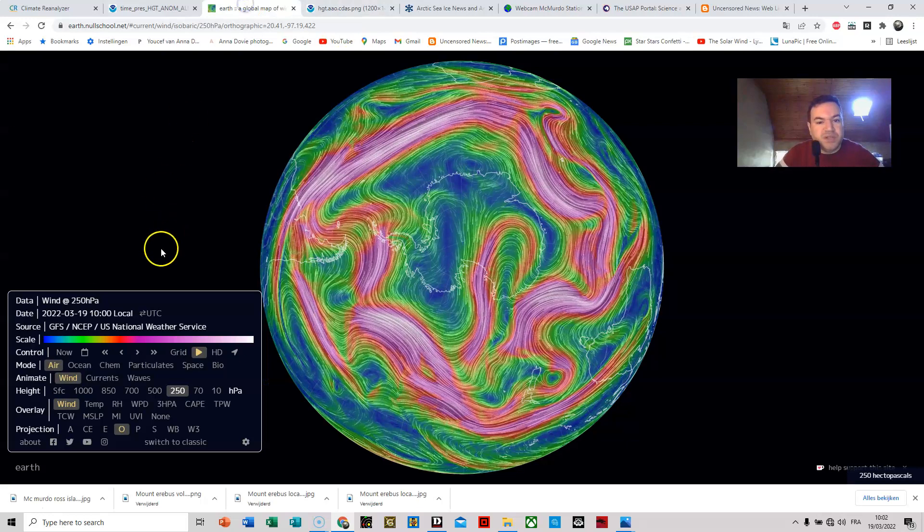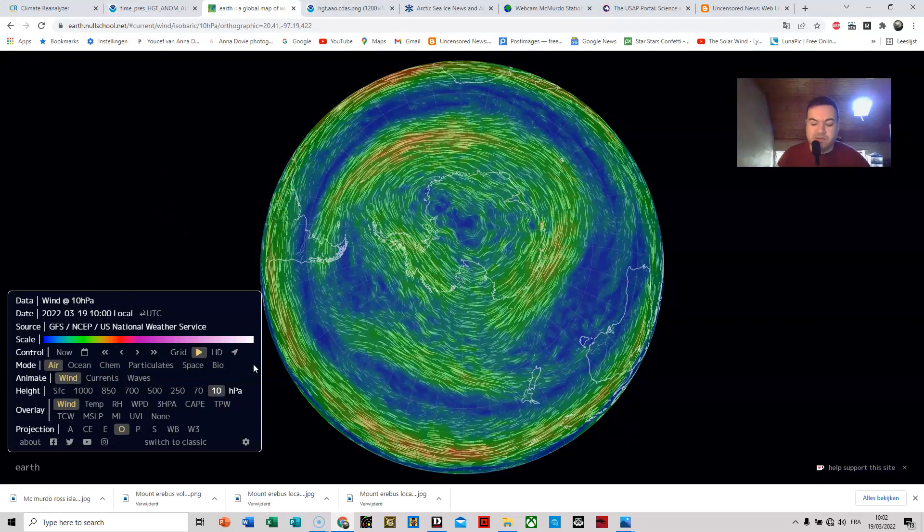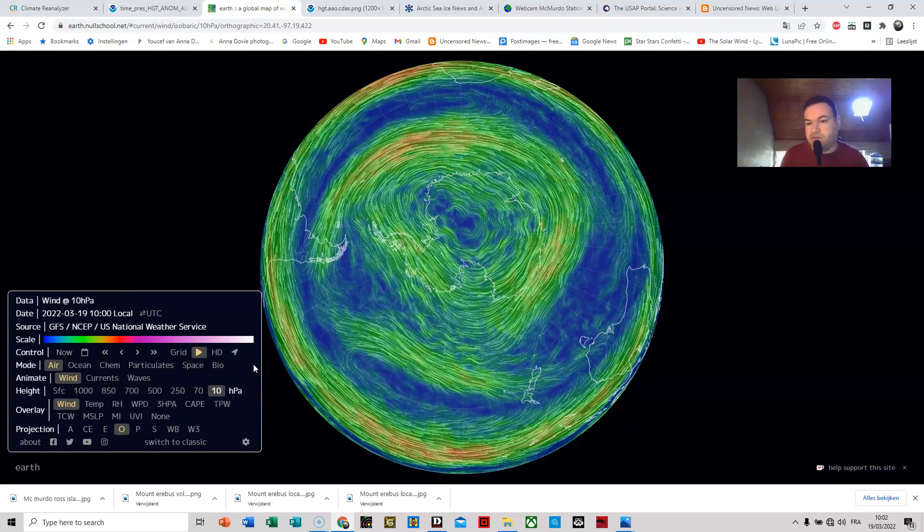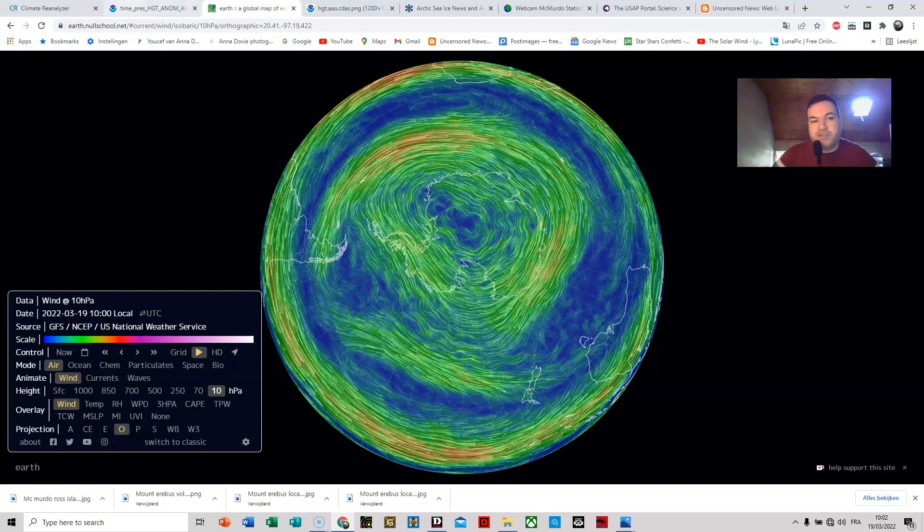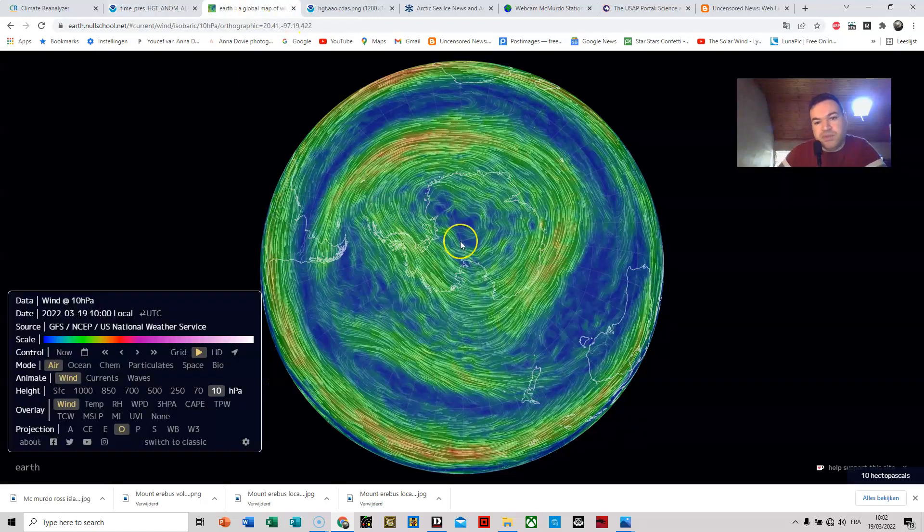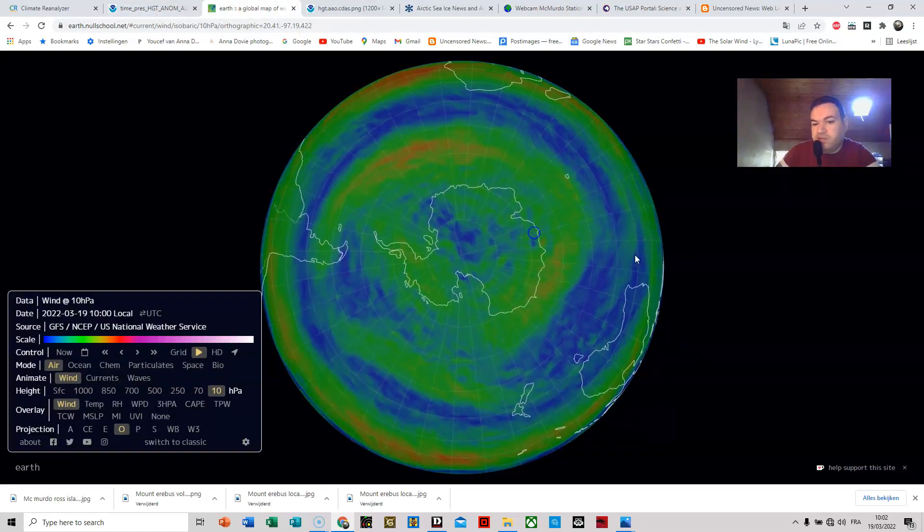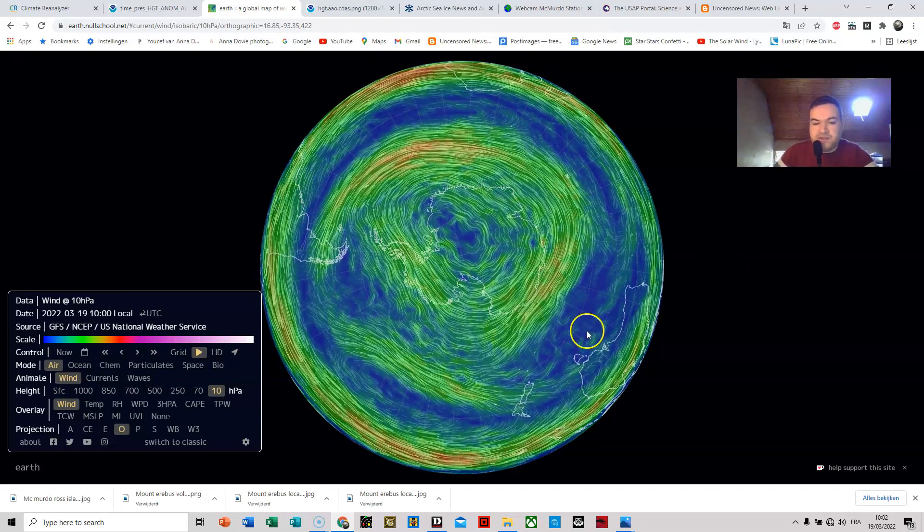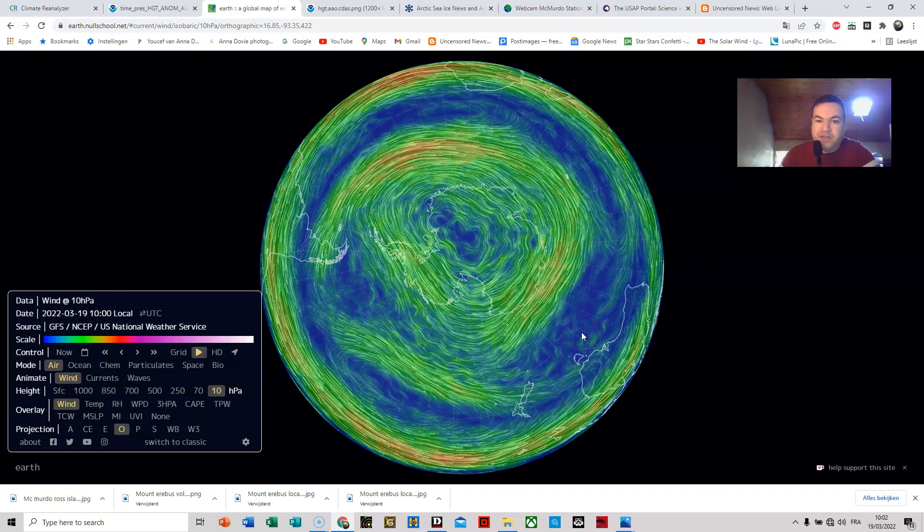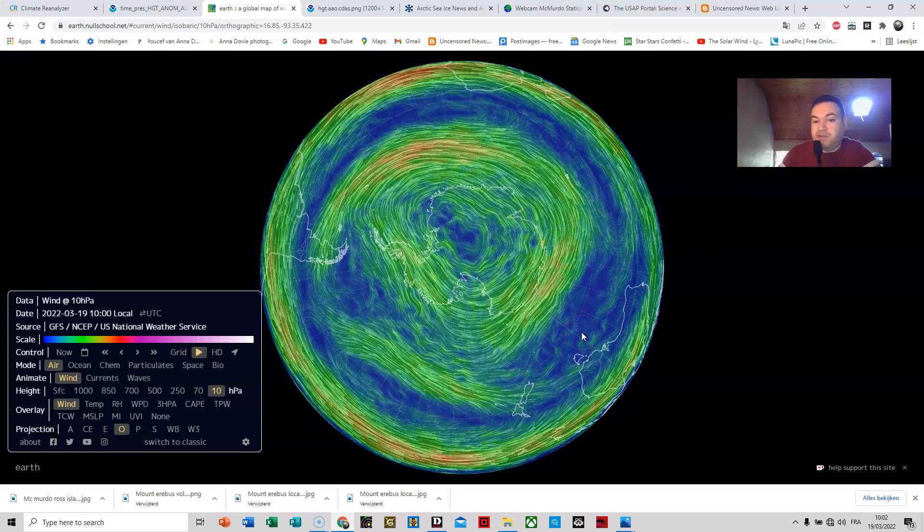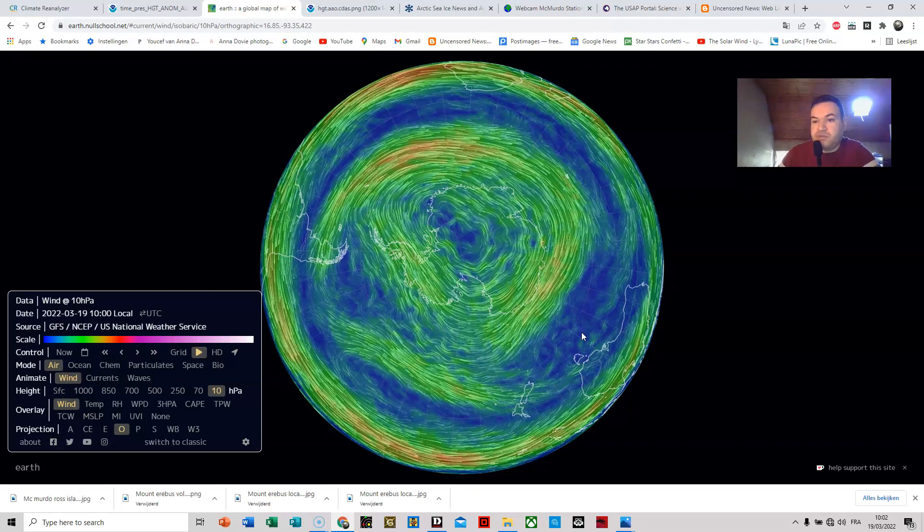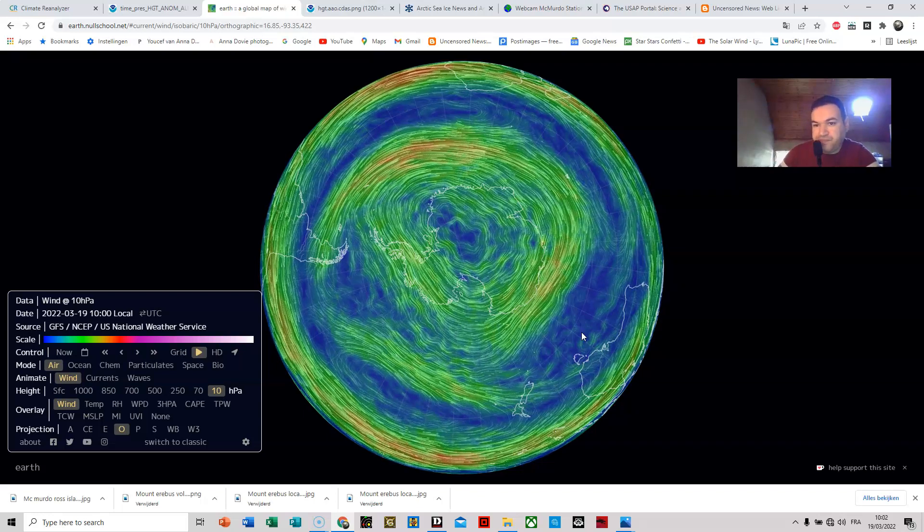So I checked the polar vortex over Antarctica and it looks fine, absolutely normal. This is what you see in the reading. There is nothing happening in the upper layers of the stratosphere, so we can rule out any anomaly coming from the polar vortex. So whatever's happened in Antarctica, its source is at the surface.